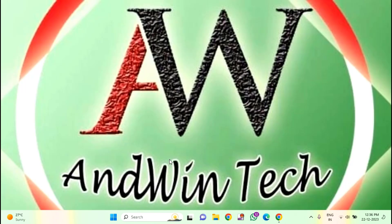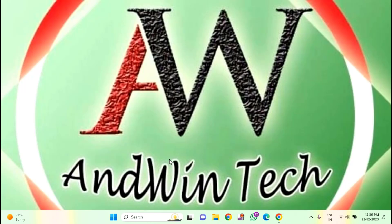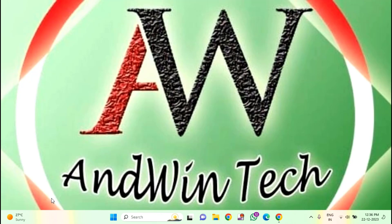You just need to press Windows plus R key. Here you need to type %localappdata%. After that, you just need to click on OK.